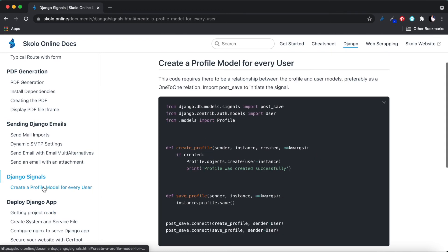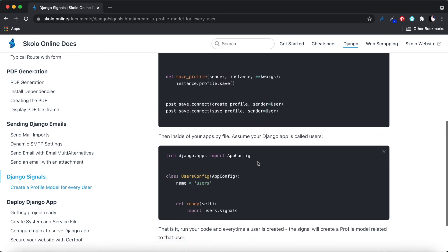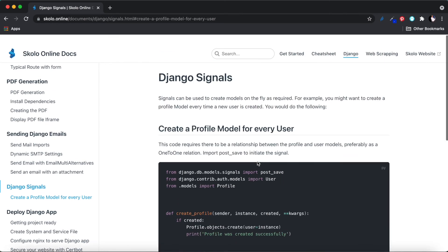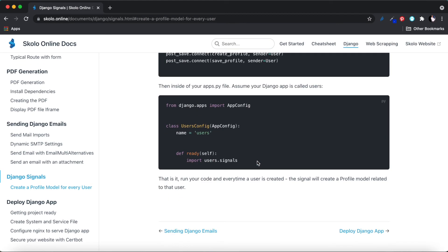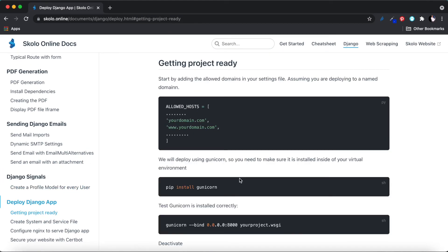Then there's Django signals documentation. This is for when you want to automatically create a related model instance from another — for example, automatically creating a CV every time a profile is created, since you know every person with a profile will have a CV. There are many use cases for Django signals, and I've got example code in there to show you how to do it.